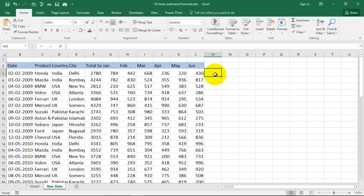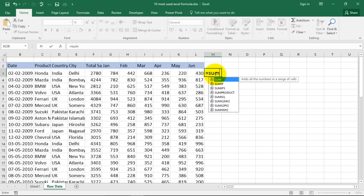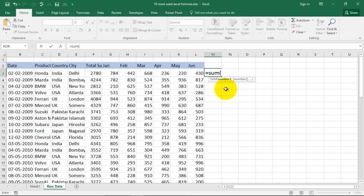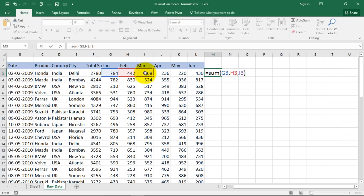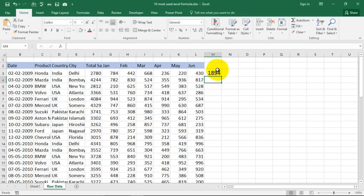Over here I am going to type is equal to sum which is the formula to add numbers, and now it says number one comma number two and so on. So what you can do is you can select a cell containing a number press comma select another cell containing a number press comma select another cell containing a number and so on and so forth and close the bracket. You can have around up to 252 such cells in this one formula and here is your answer.